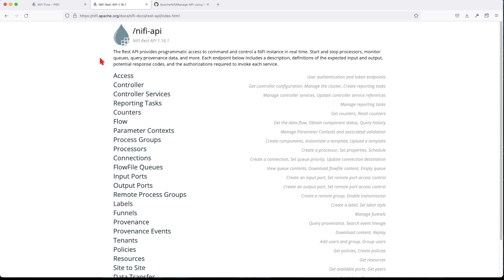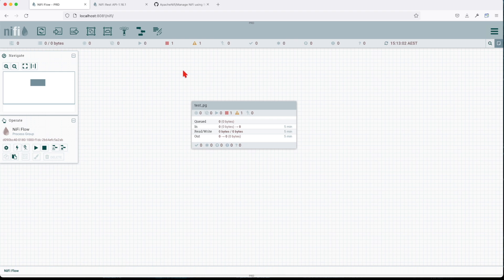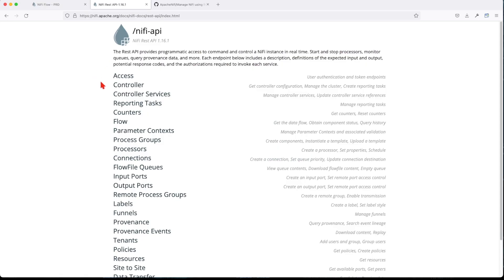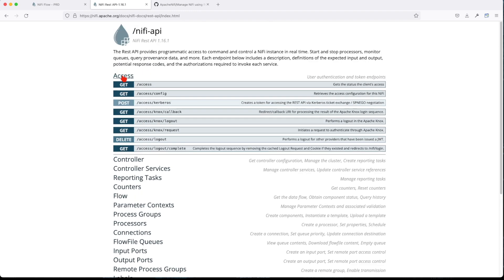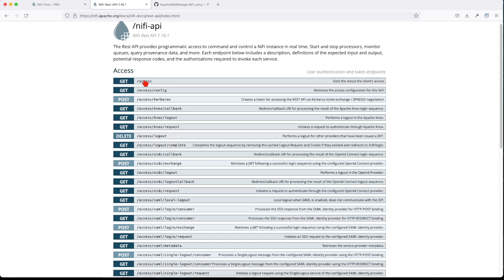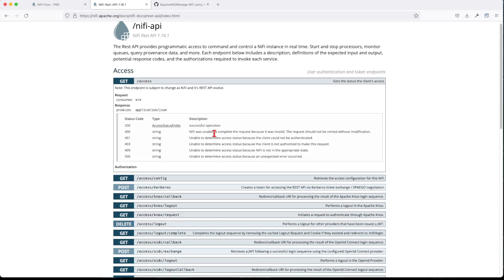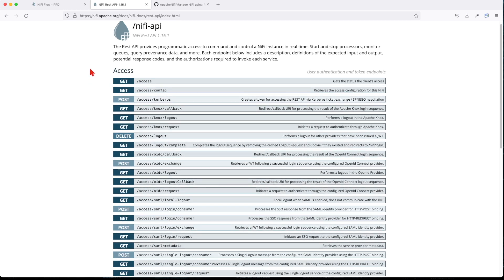Basically, everything that happens in the NiFi UI is communicating to the backend through the medium of REST API calls. Here we have a bunch of calls — all you have to do is click through them and you'll get the information: the response, and the endpoint for each use case.